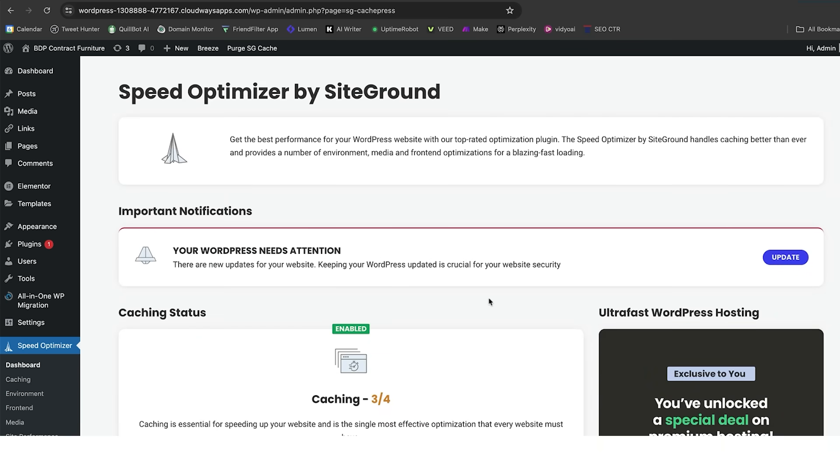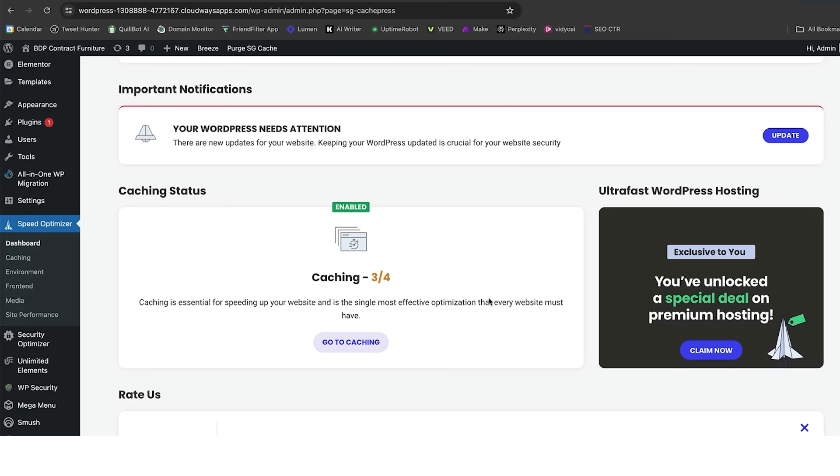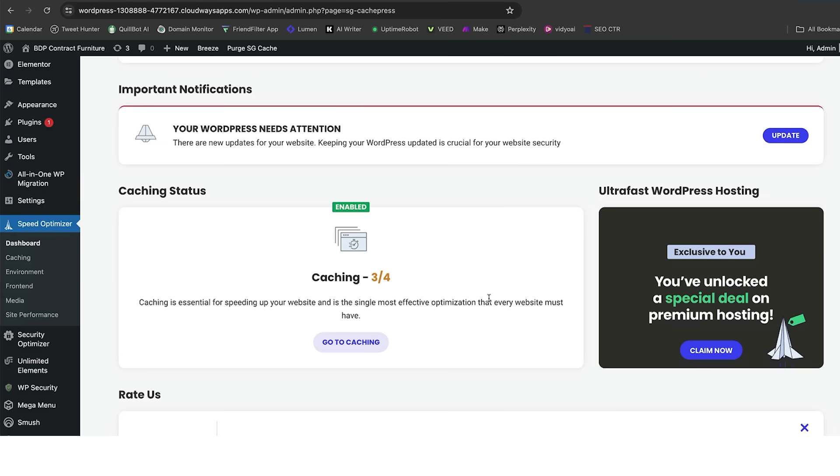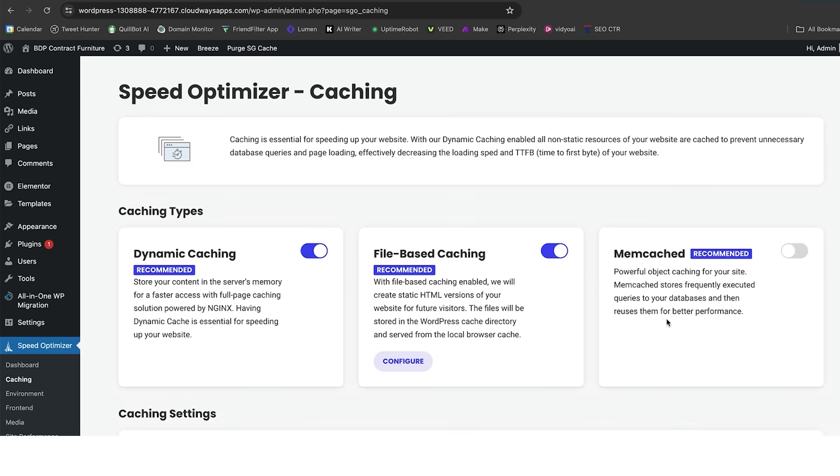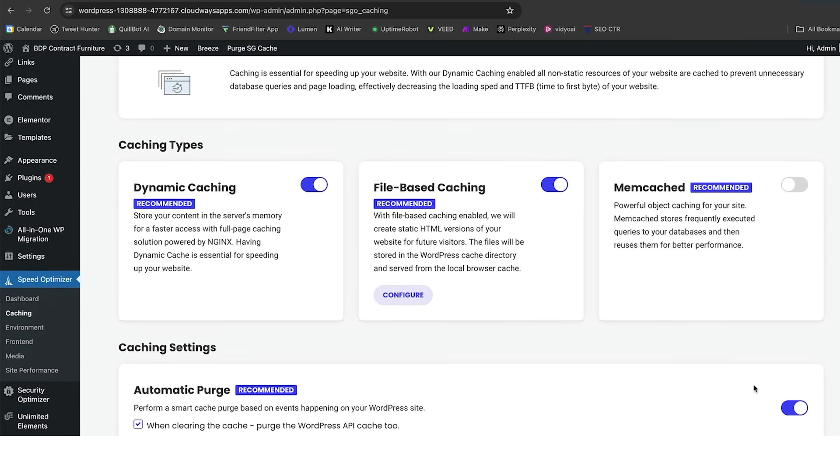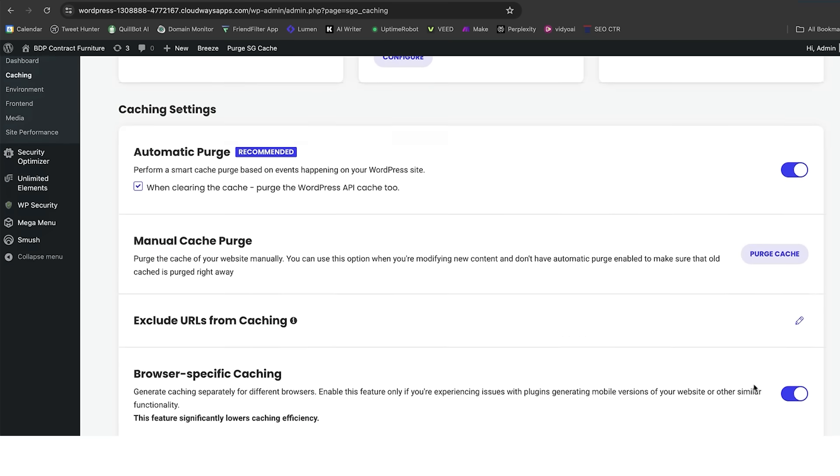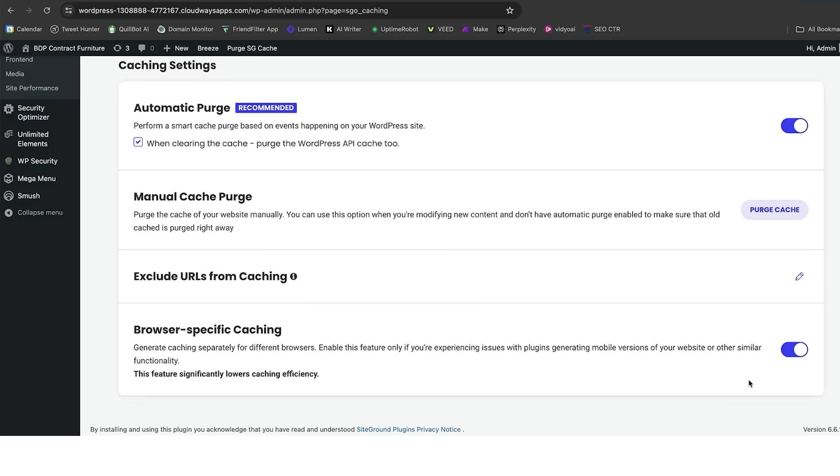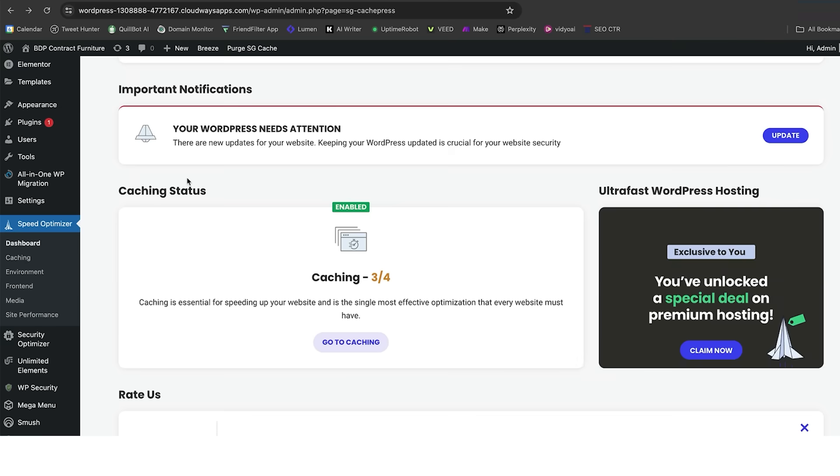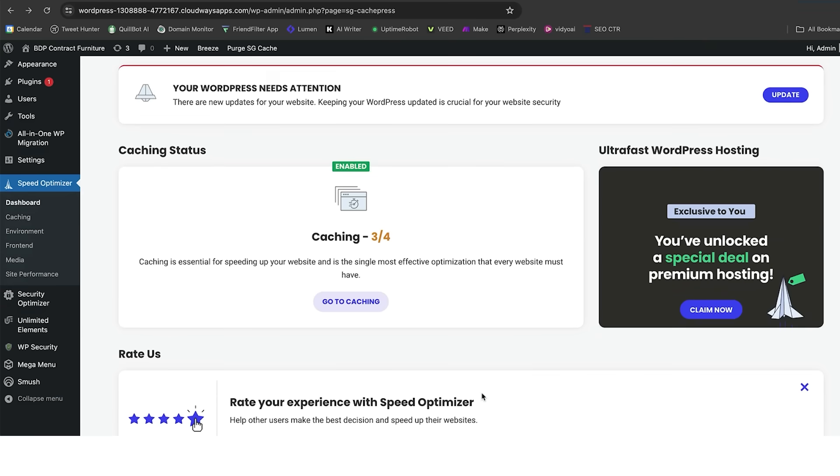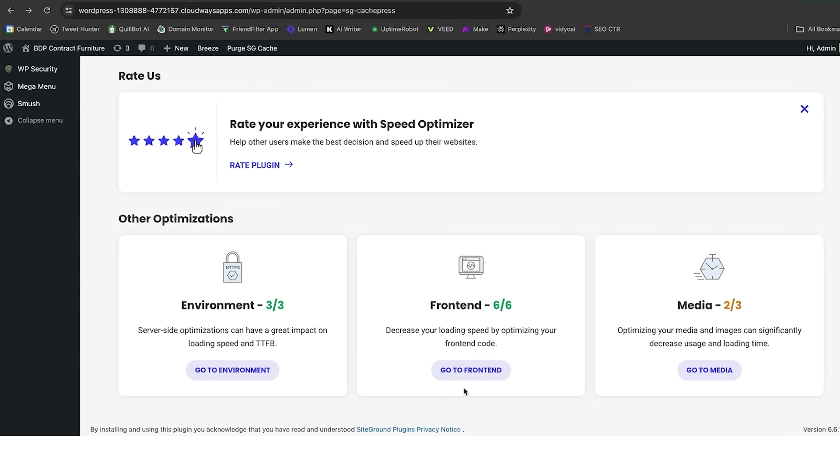On here, you can see that it's telling me to update WordPress, but it also allows you further speed optimizer opportunities. I can go into caching here, and I can enable whatever type of caching I would like to use. You can also go further into things and exclude certain URLs from caching if you wanted to. You've got total control over that.